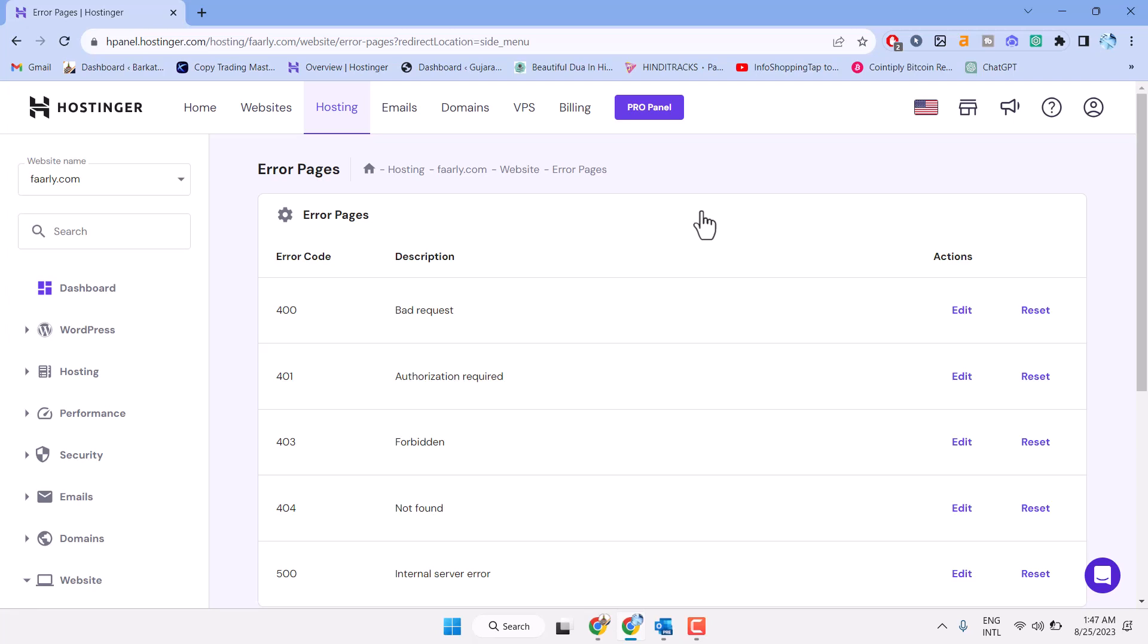In this short and basic video I will show you how to resolve 401 error in Hostinger. If you are using a Hostinger hosting account for your WordPress website and you want to resolve this error, you can try this method. It's not a complete solution but it's quick and easy. So sign in to Hostinger.